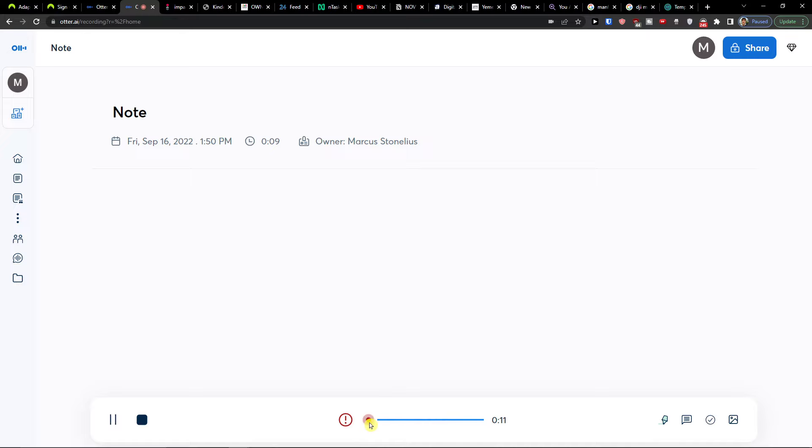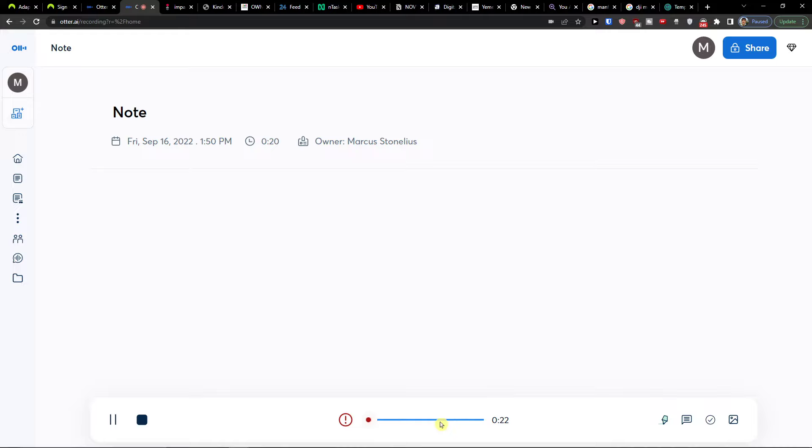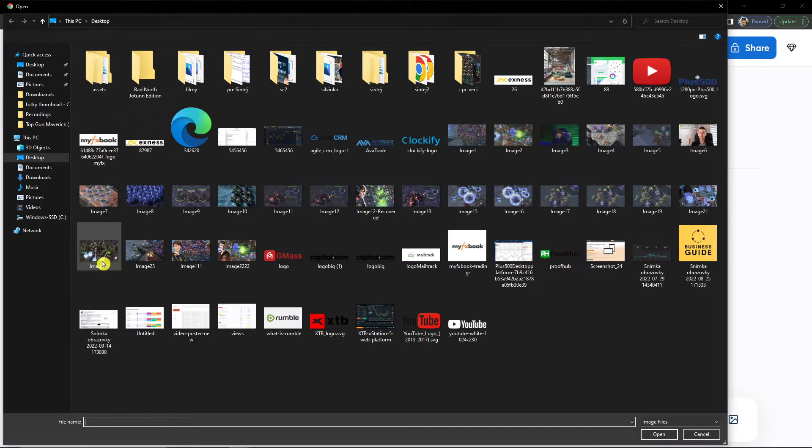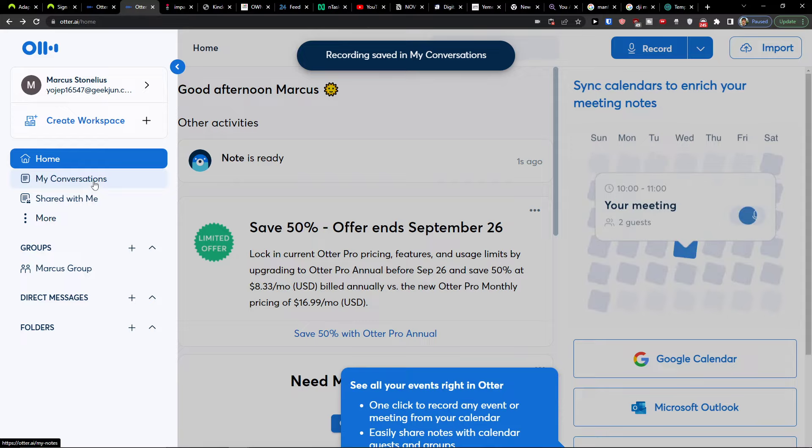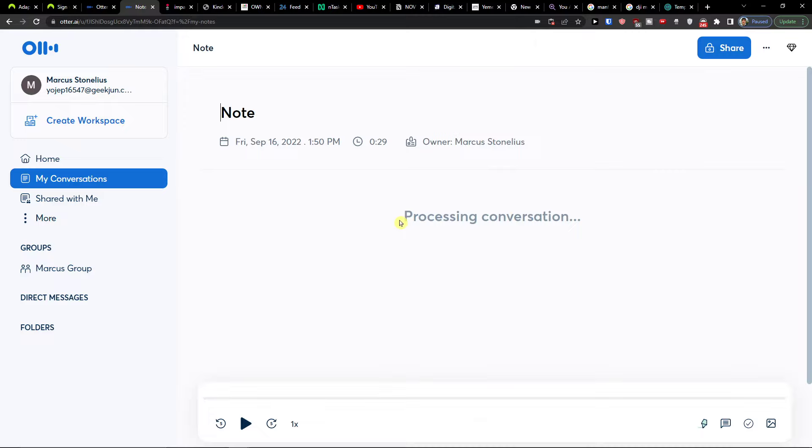This is how I'm going to record. On the right side you can highlight, add a comment, add an action item, or add a photo during the recording. Then I can click Stop Recording. When I go to My Conversations I can find the note there — and right now it's processing.